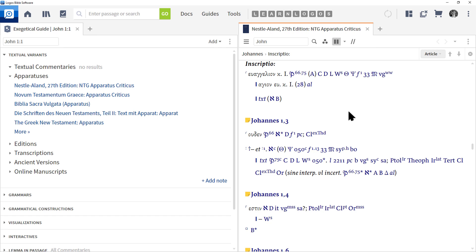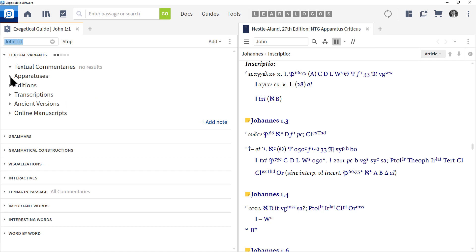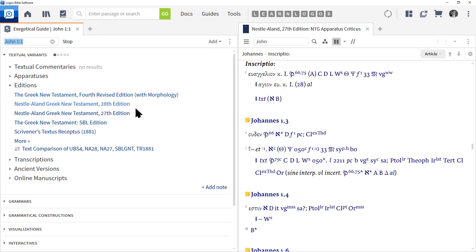So an apparatus is going to tell you what are the differences in some of the copies. Very important, but as you can see, it's a lot of technical information you have to understand this kind of information.